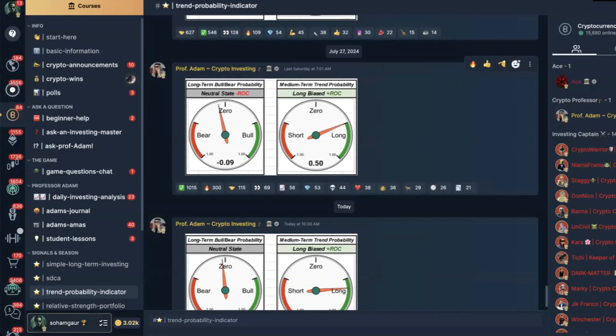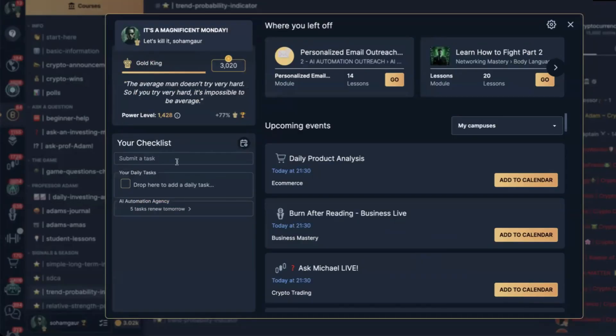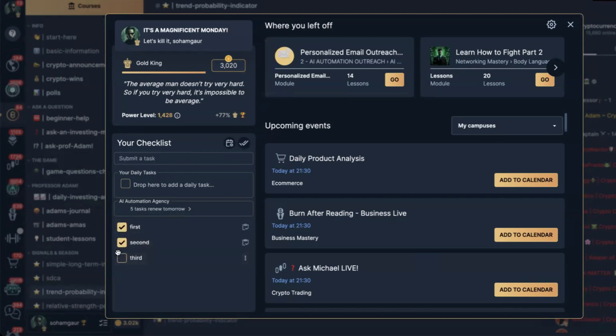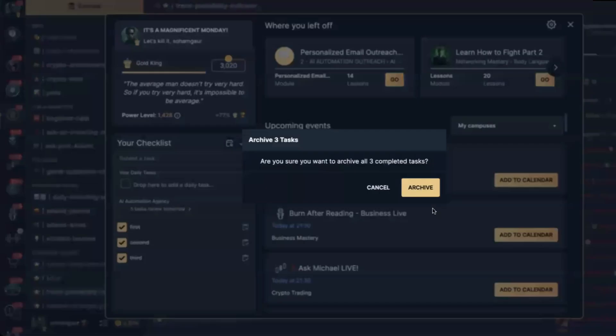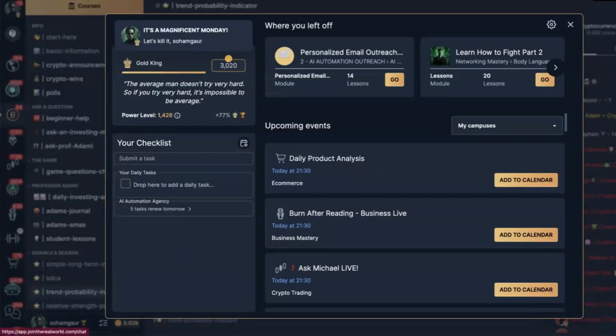The second tip: if you go to your Real World account and click on your profile, you will see a daily task list checkpoint. Add new tasks there and at the end of the day simply tick them all and archive them. This also helps increase your power level because it shows you have done something that day, which gives you a power level boost. The third tip: simply send friend requests to some people inside The Real World, add friends, and talk to them in DMs. This shows that you are helping other people, which also helps increase your power level.